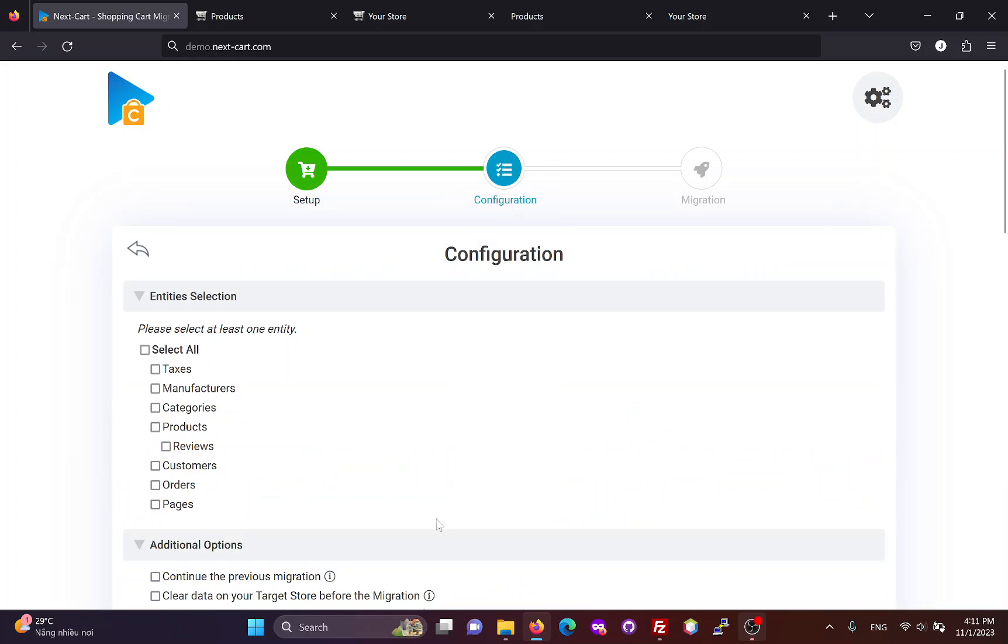In the configuration section, you can select the entities you want to migrate, including taxes, manufacturers, categories, products, reviews, customers, orders, and pages.